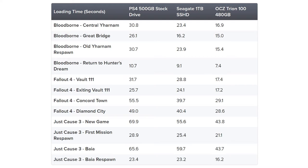But it really does depend on the game. If you look at Bloodborne, the same game, Return to Hunter's Dream, the stock drive gets 10.7, but you only shave a second and a half off with a hybrid drive down to 9.1 seconds, and the solid-state drive drops down to 7.4 seconds. And there's other examples of this as well. Just Cause 3 first mission respawn, 28.9 seconds with the stock drive, 25.4 with a hybrid drive, and then 21.1 with a solid-state drive.